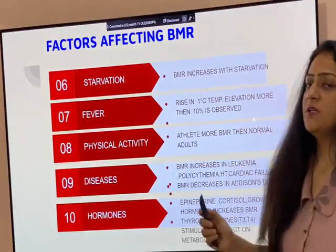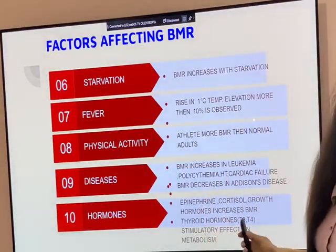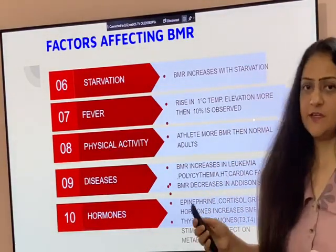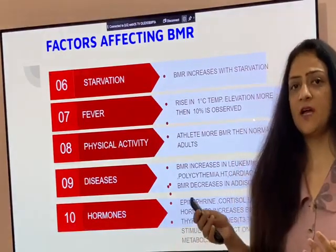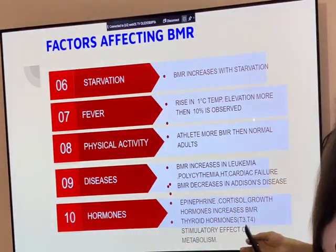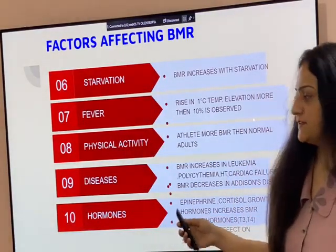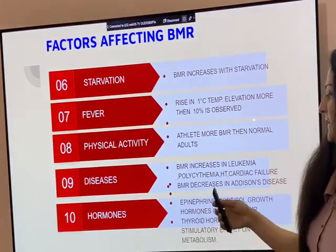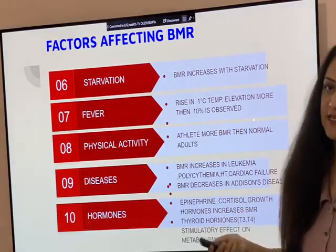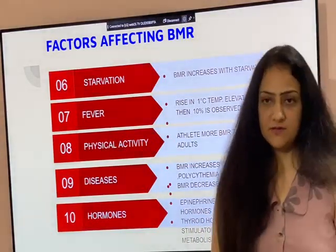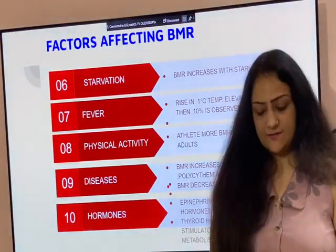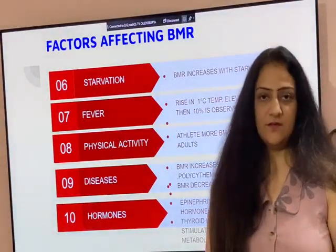Thyroid hormone has a stimulatory effect on metabolism. So in hyperthyroidism there is an increase in BMR, and in hypothyroidism there is a decrease in BMR. Various other hormones like epinephrine, cortisol, and growth hormone will also increase the BMR. These are the factors which affect the BMR.